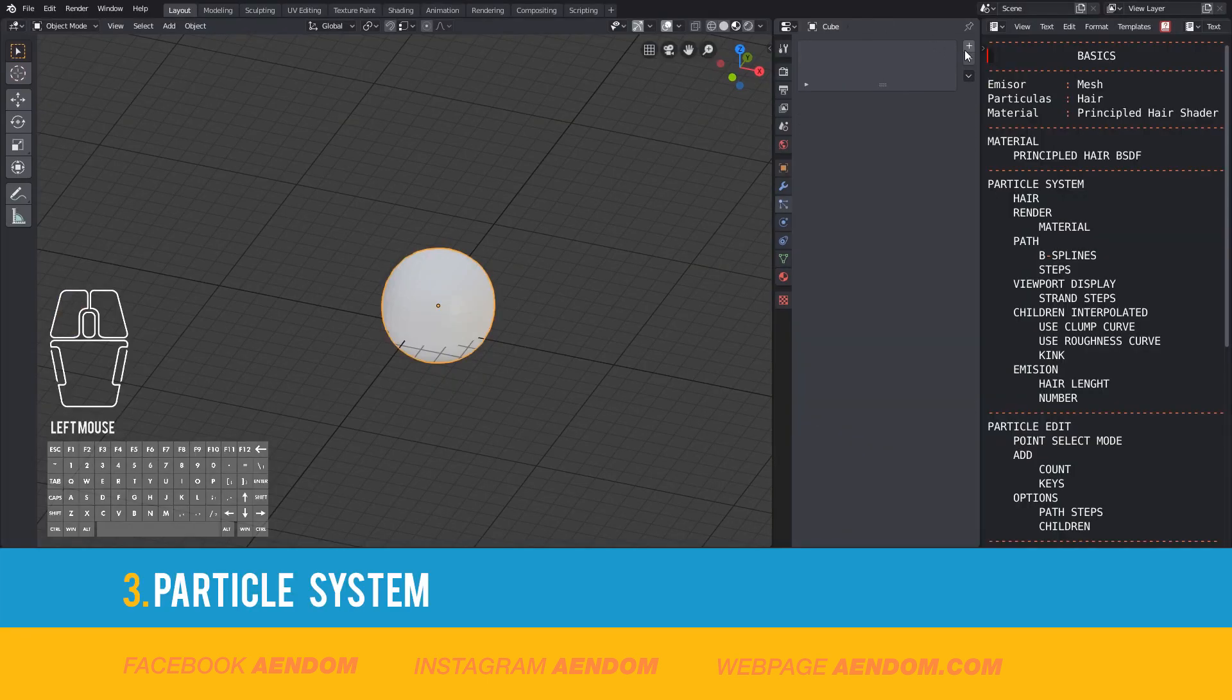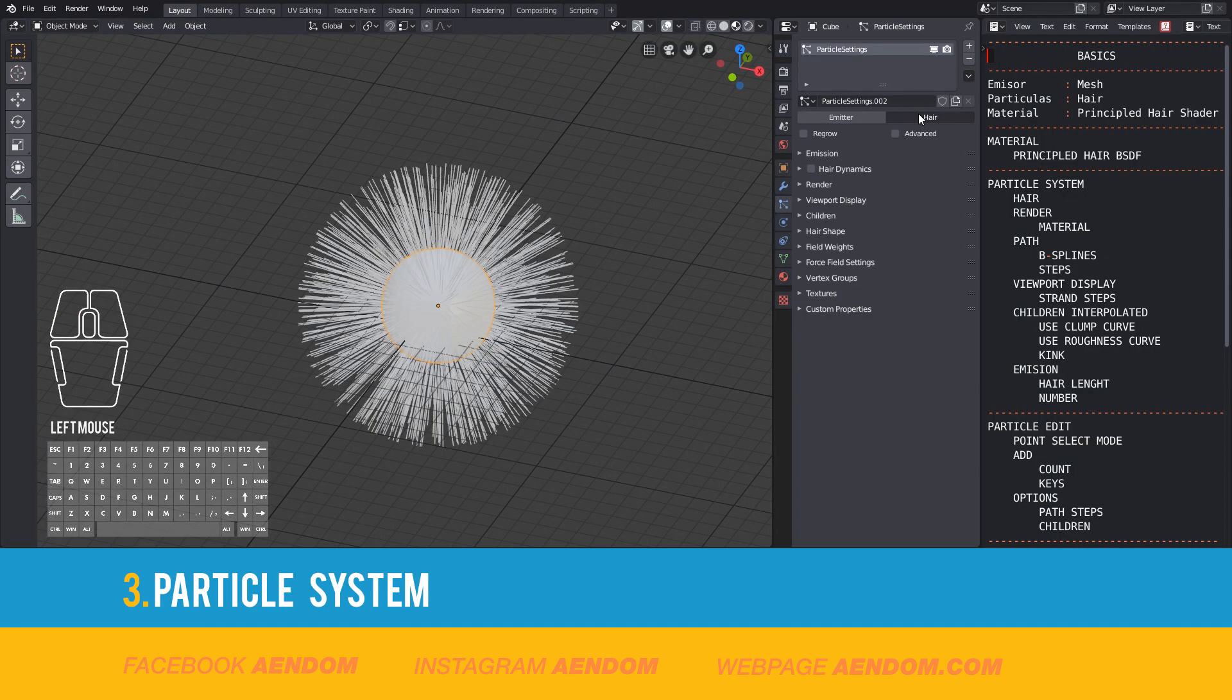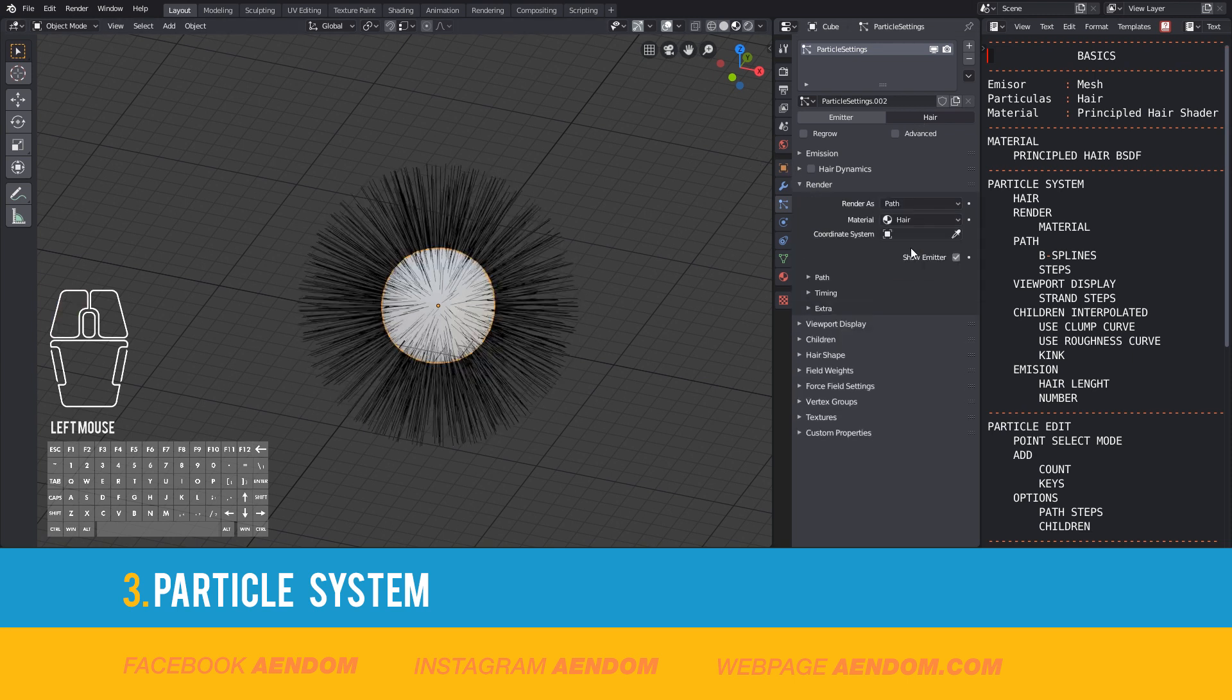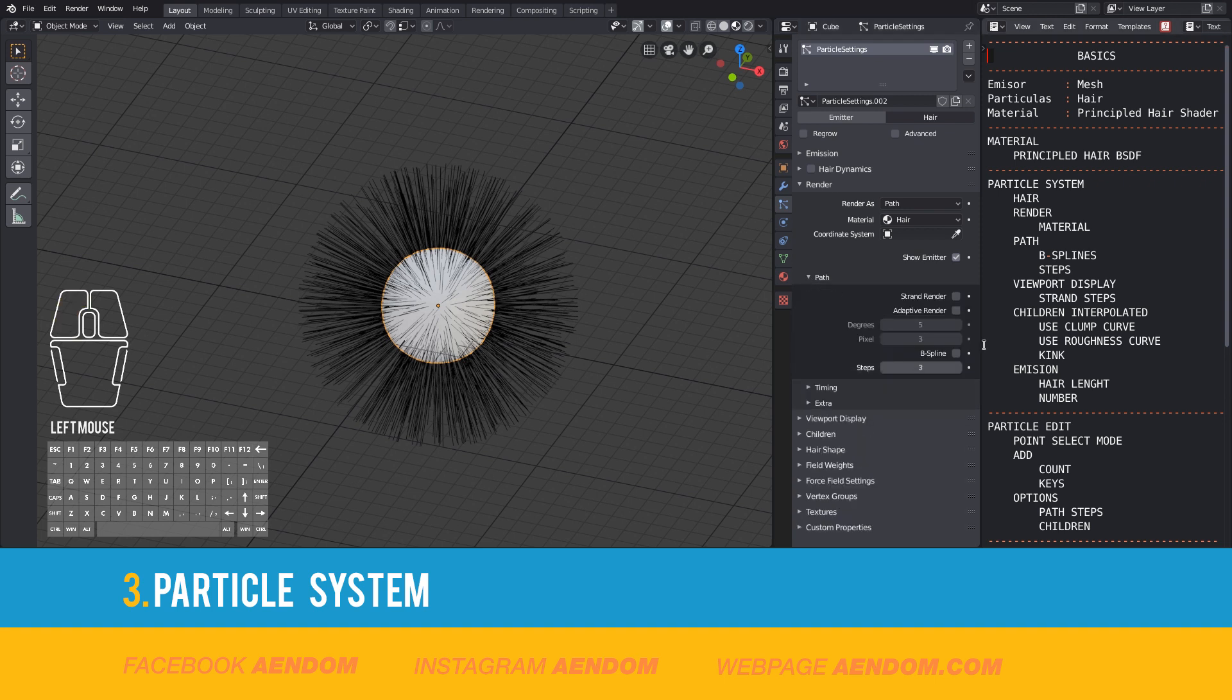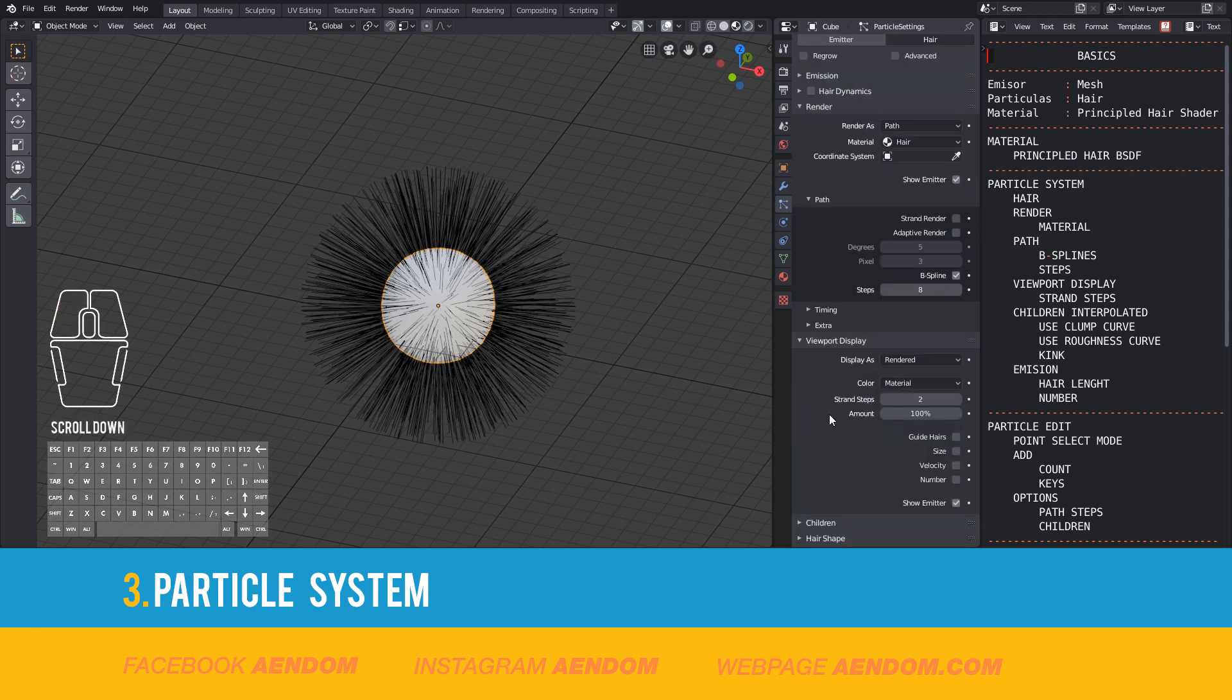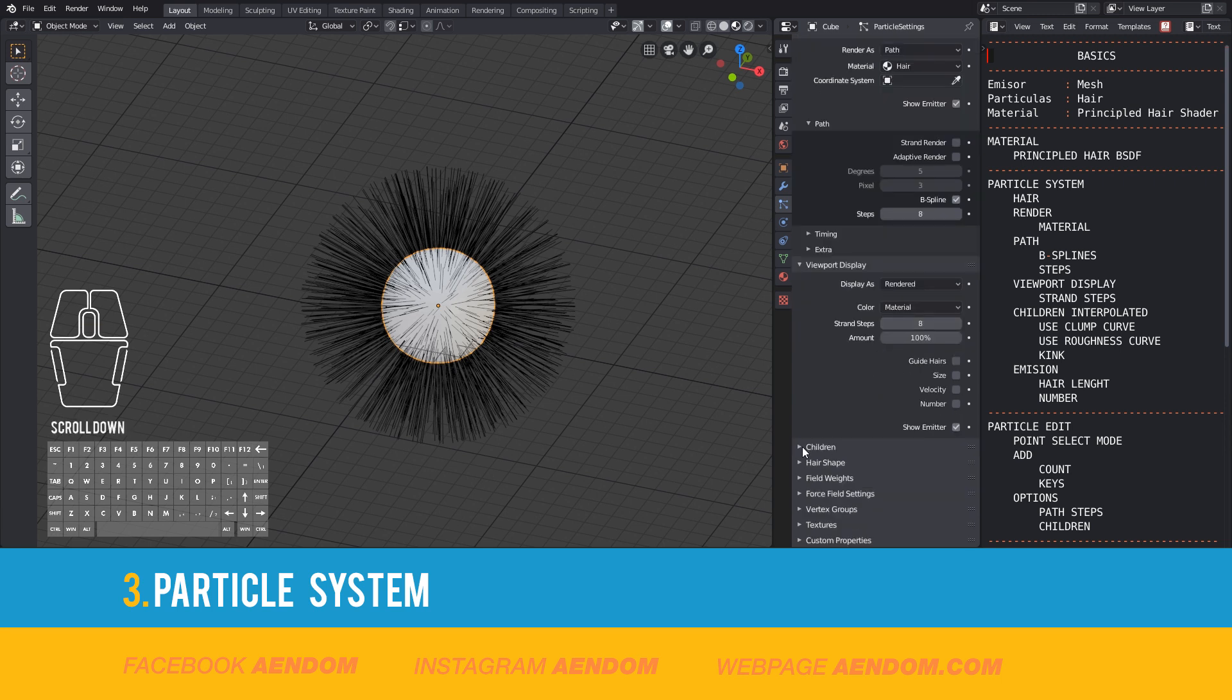First, you go to the particle system, add a new one, and select hair. After that, in render, select the new material, hair. In path, select B-spline, and I put the steps at 8 and also the strand steps with the same number, 8.